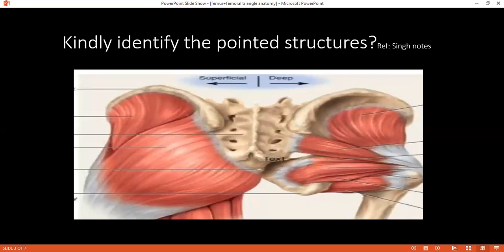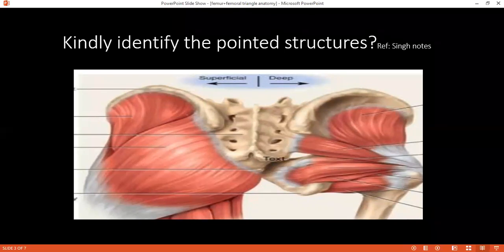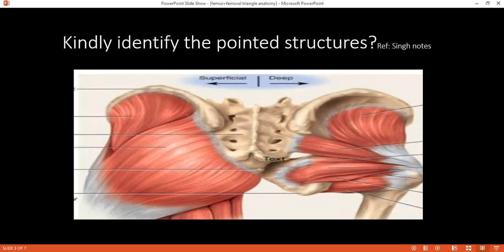Can you please tell me the boundaries of the femoral triangle? The femoral triangle is bounded above by the inguinal ligament, laterally by the medial border of the sartorius, medially by the medial border of the adductor longus. The floor is formed by adductor magnus and adductor longus, and the roof is formed by fascia. What are the contents of the femoral triangle? It contains the femoral vein, femoral artery, femoral nerve, genitofemoral branch, and superficial and deep inguinal lymph nodes.